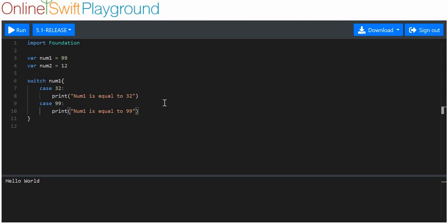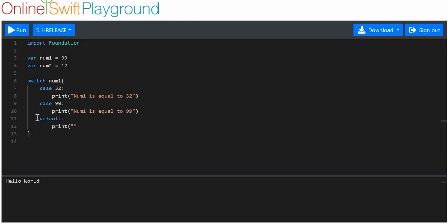In modern versions of Swift, and also in this online Swift playground, we actually have to have a default case. A default case is basically a catch-all — it's an else statement. So if these two cases fail, the default statement will print. But what will actually print out is 'number one is equal to 99.'